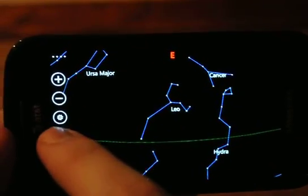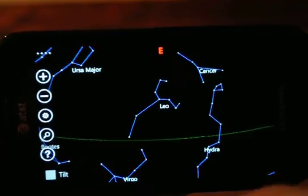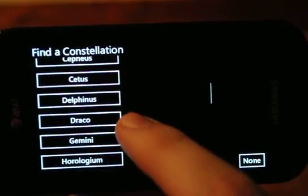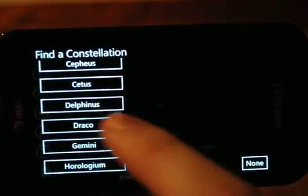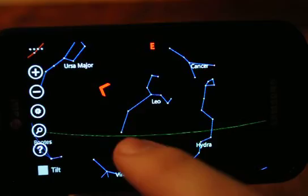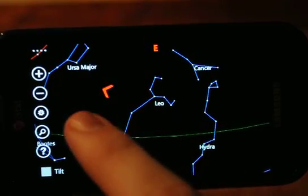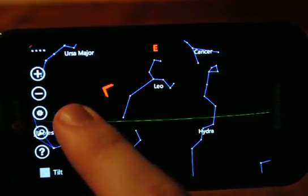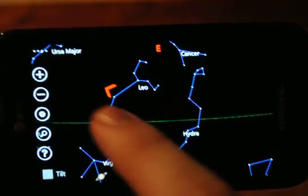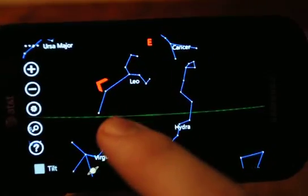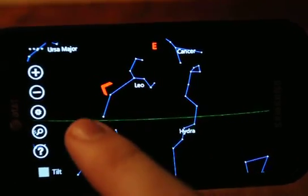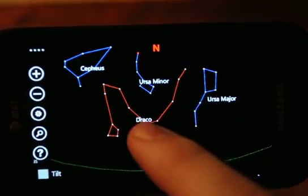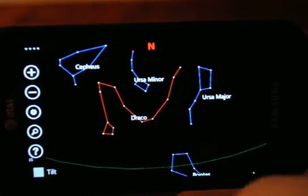Now you can also click the search button to find a constellation. So if you wanted to find, say, Draco, we'll get back to Draco. If we pan over to the left, that arrow is saying what direction you need to move in order to see that constellation. So there's Draco, and we end up rendering it in red.